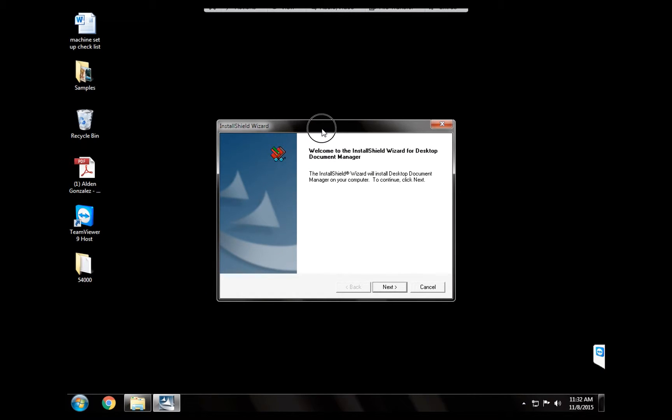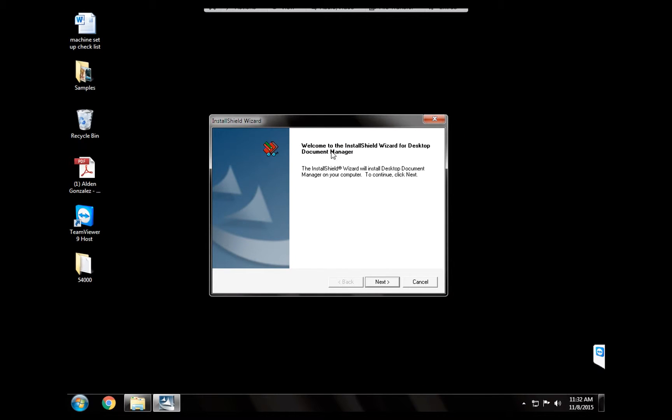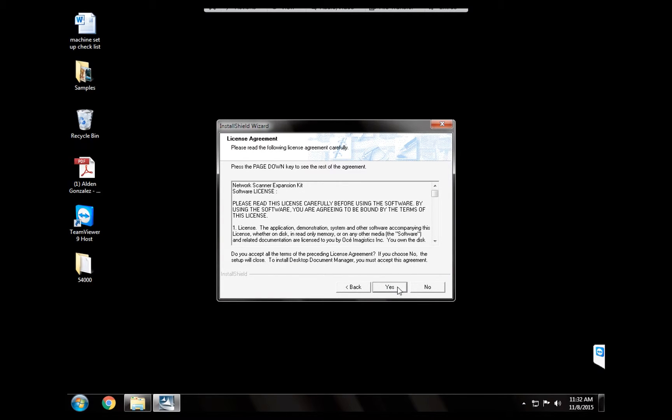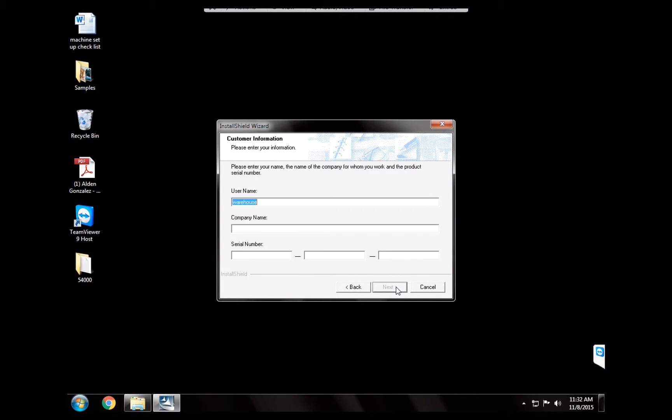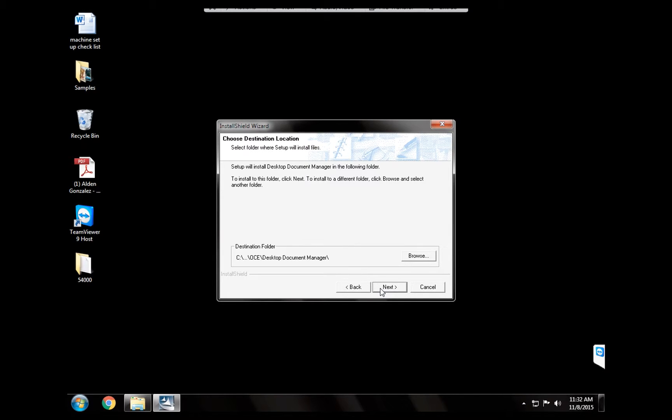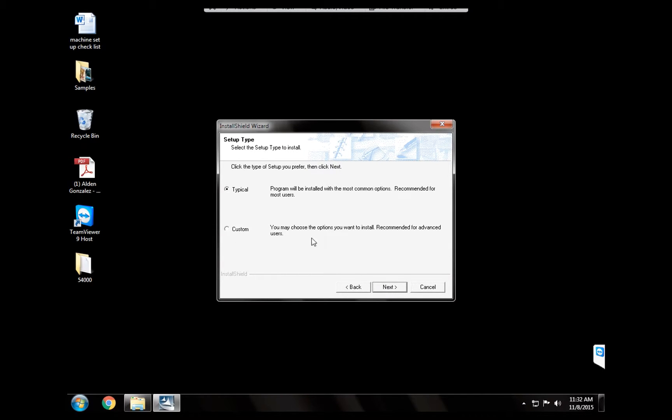Okay, here we go. This is pretty simple. Just follow the steps. For now we want to hit next, we want to hit next. And yes, it's going to ask you to input serial number of the program. In this case we're going to use 1032 NSX 631 APOO9155. Next, next. We're going to use typical, we're going to hit next, we're going to hit next, next.